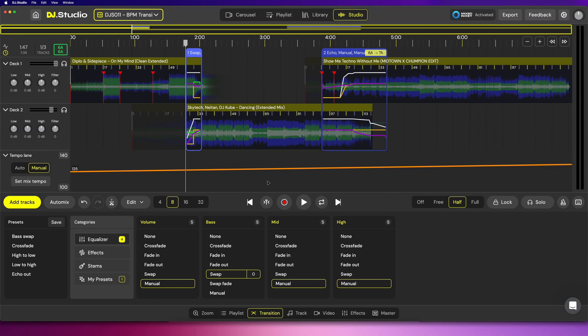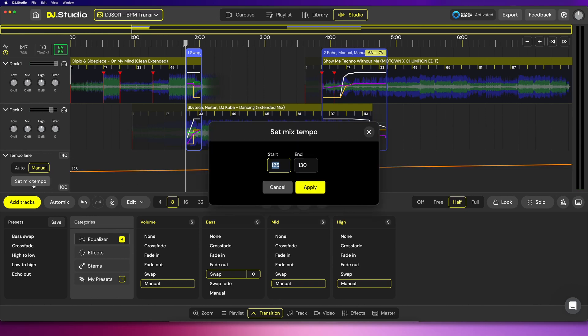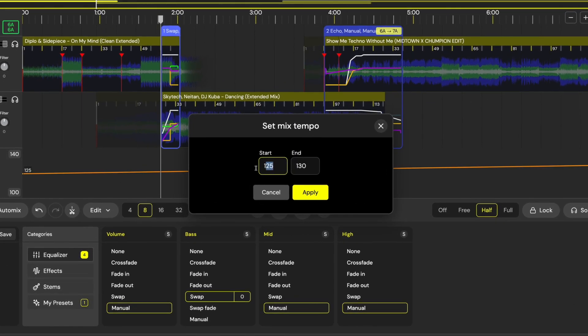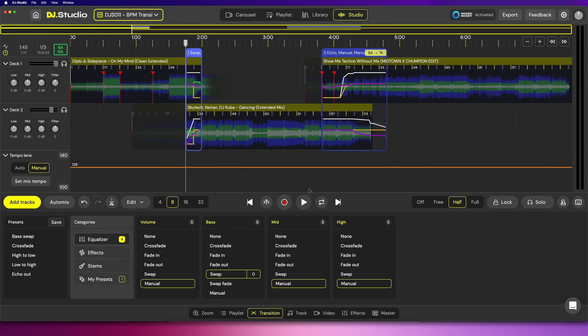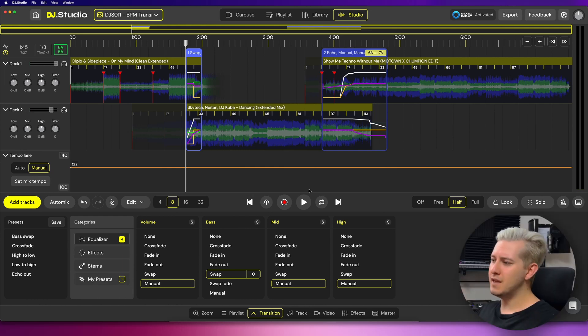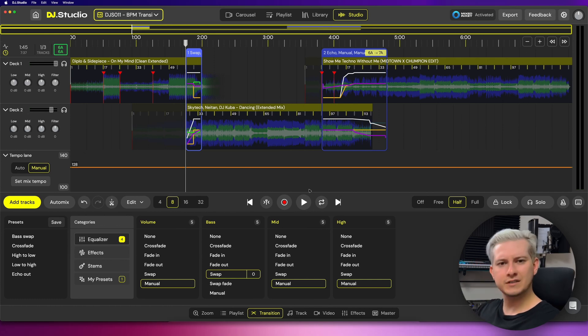You can just worry about lining up the songs and setting your transition windows, and behind the scenes the tempo of your mix will start at whatever BPM you want and gradually move to whatever BPM you'd like to end on. You can also use the set mix tempo feature to flatten and fix a mix to one tempo — just enter the same tempo for the start and end, and the tempo of your mix is locked at 128 BPM. This is very useful if you just want to set and forget the fixed tempo and focus on song selection and transitions.